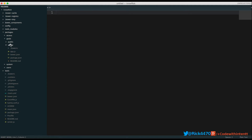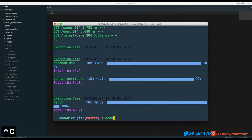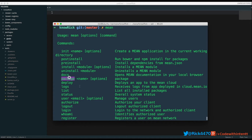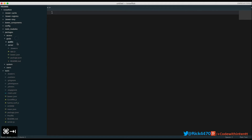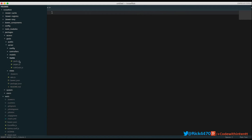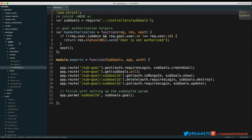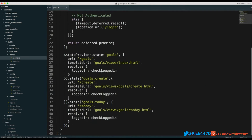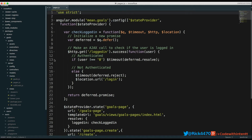From the previous video we had a package named 'Rick,' but I deleted that because it didn't make sense for my application. The package I need is 'goals.' You can create a package by typing 'mean package goals.' In our goals package, on the server side under routes, I created three different types: goals routes, pages routes, and sub-goals routes. Same thing on the client side — goals routes and pages routes.